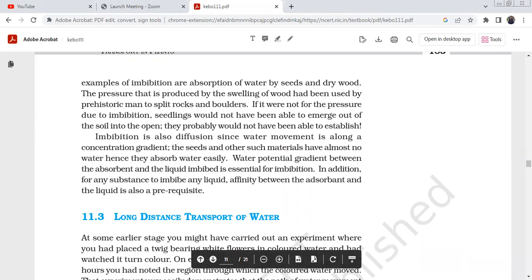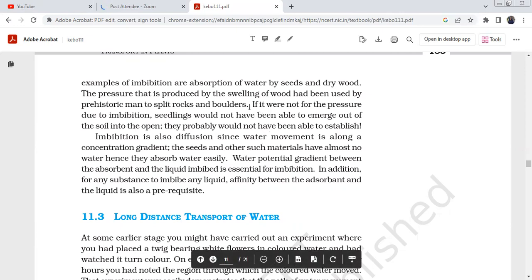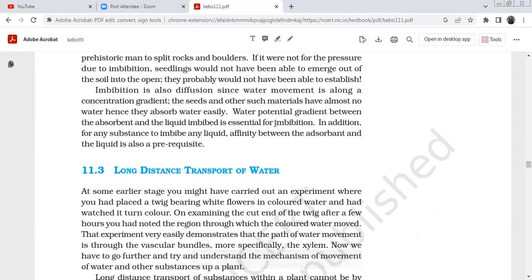Pressure is produced by the swelling of wood. The prehistoric man used this pressure to split rocks and boulders. Due to imbibition, seedlings are able to emerge — water is absorbed and seeds emerge from the soil into the open. Without imbibition they probably would not have been able to establish.